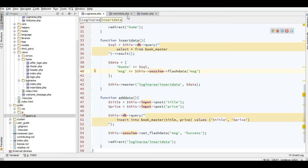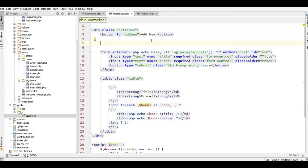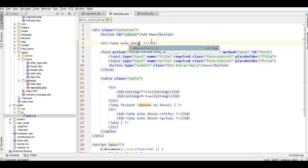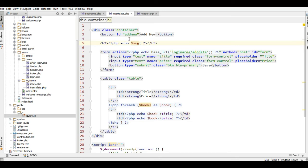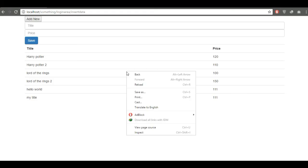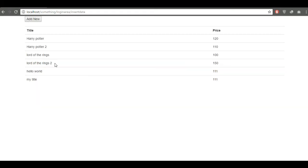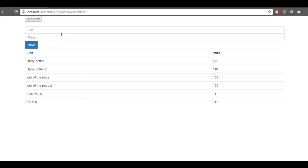For the insert data view, under the add new button, I will add a heading 3 and then add the message here. Now I'll go back to the browser, reload this, and then add new.